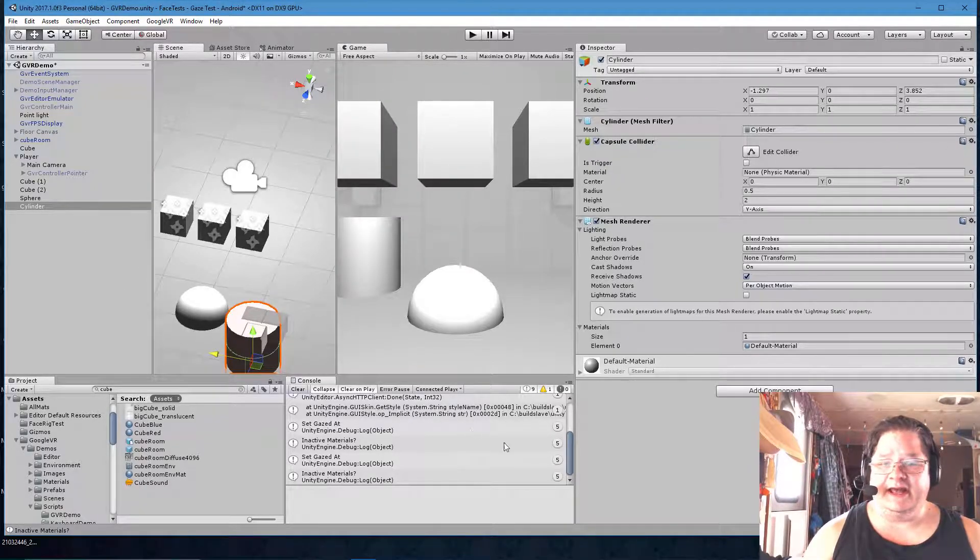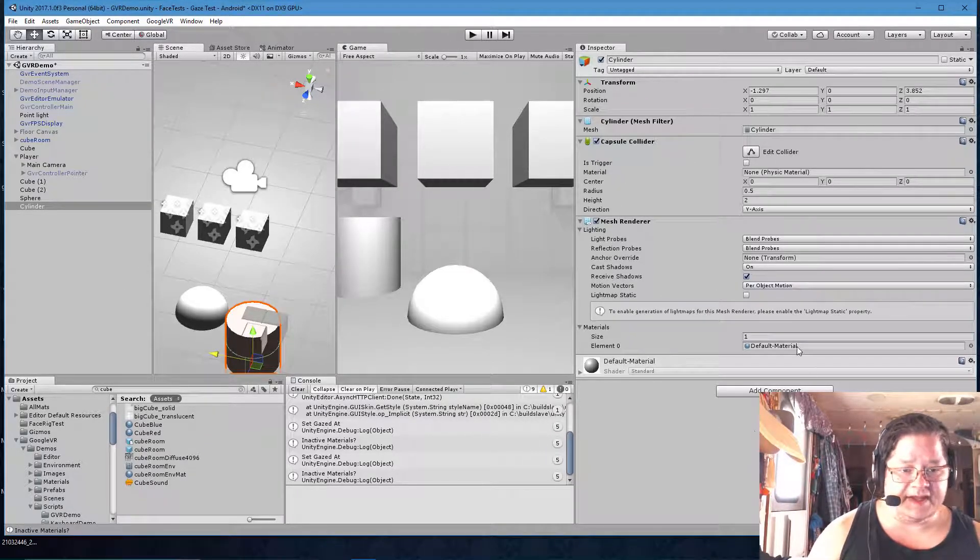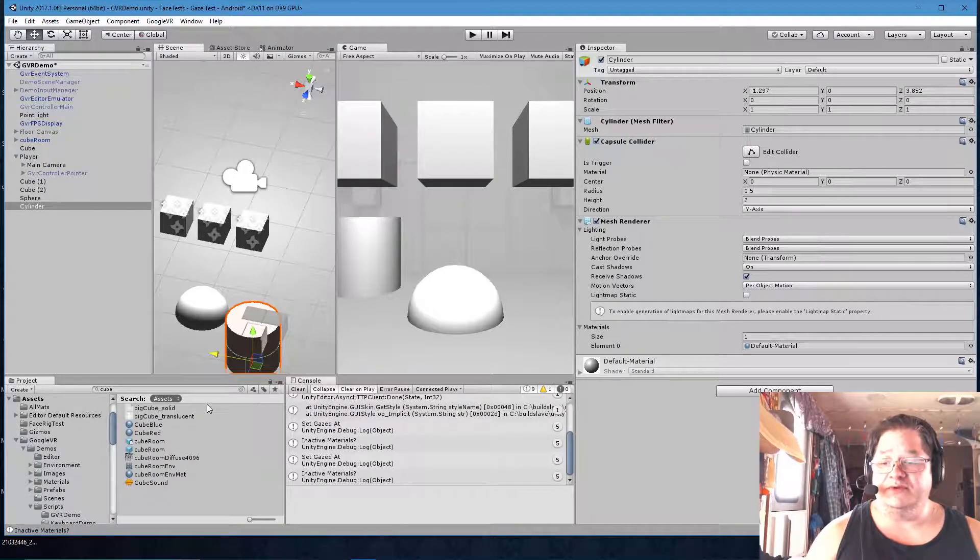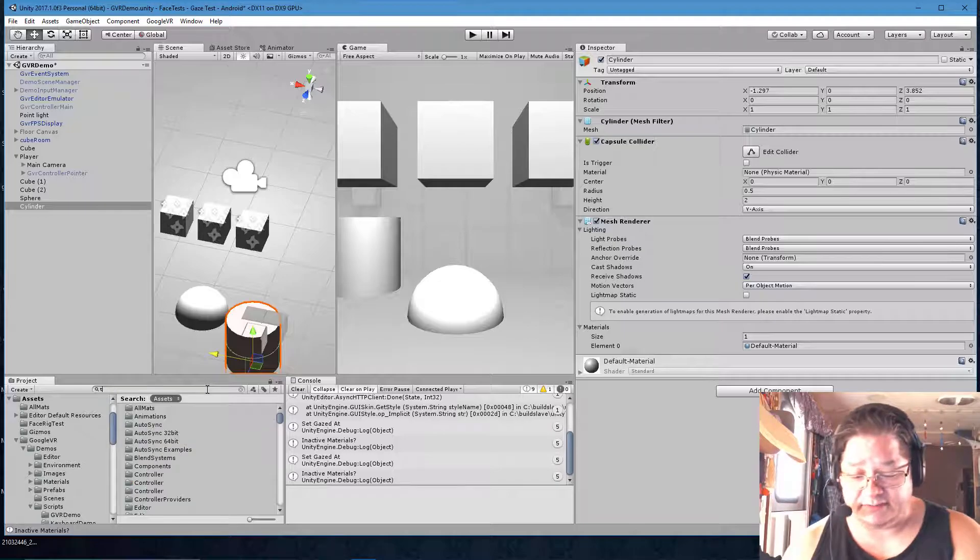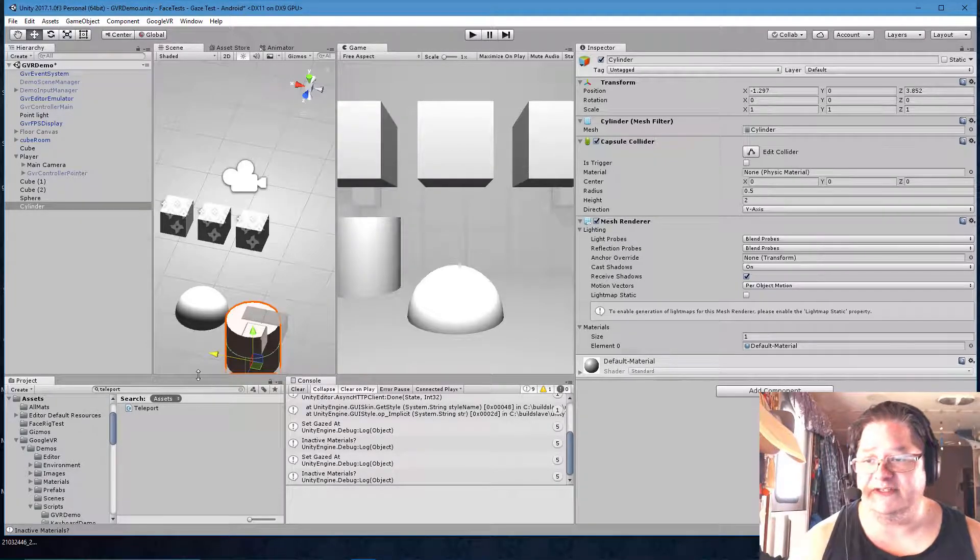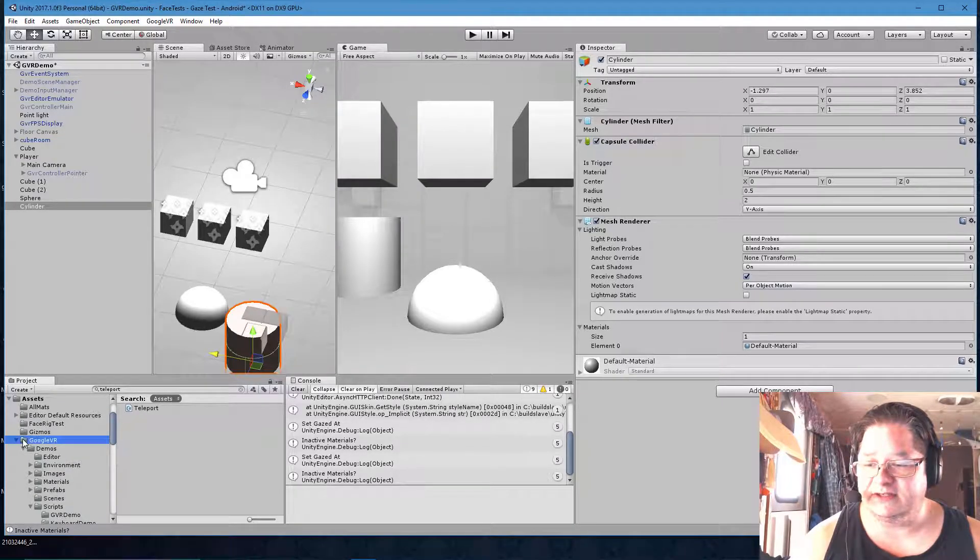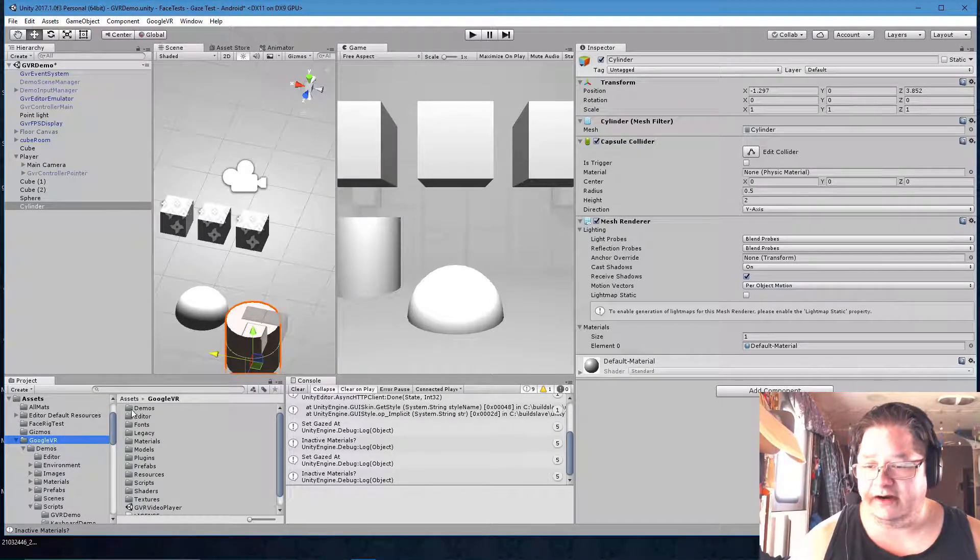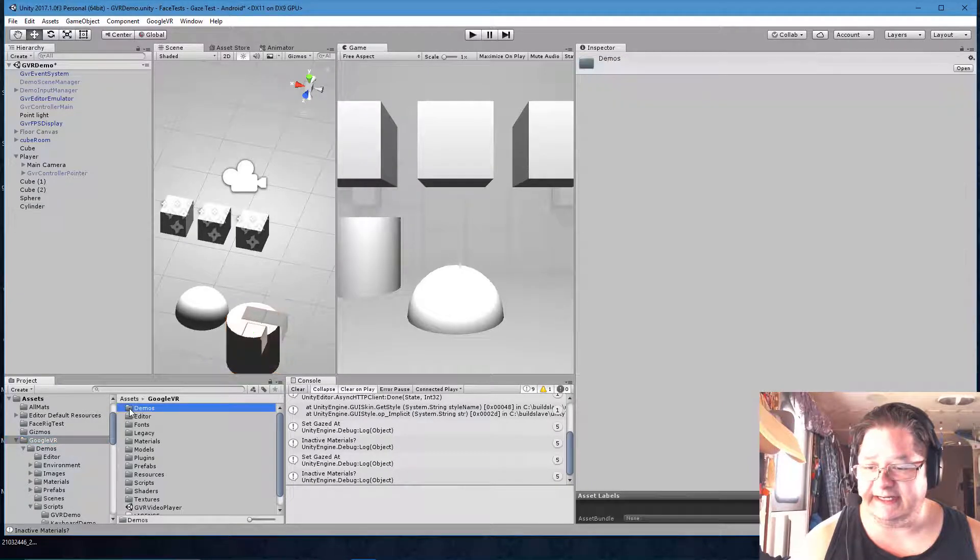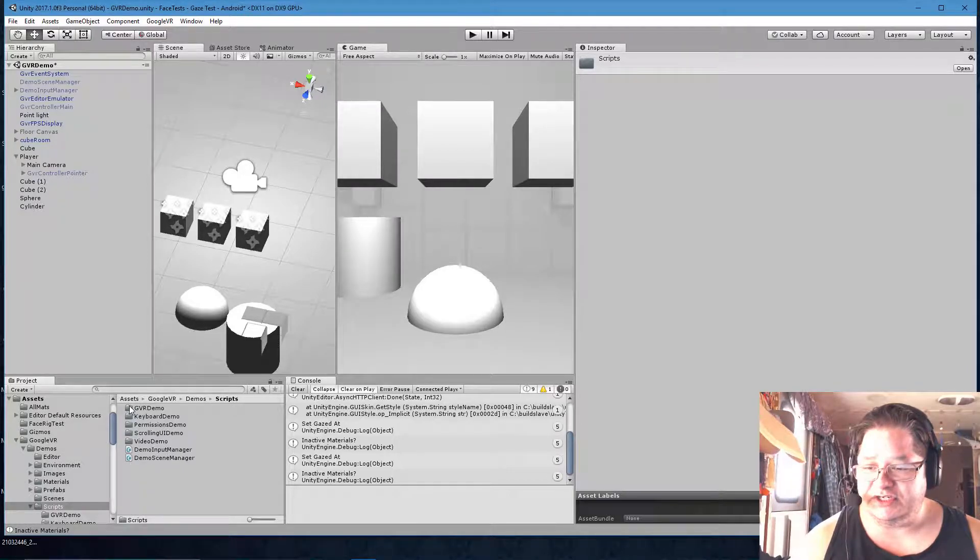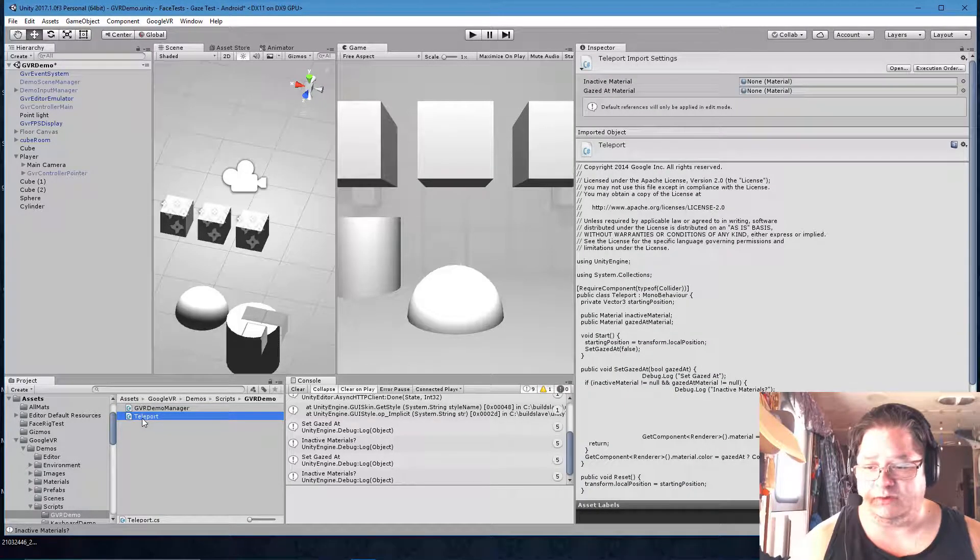Now what we need in here is to, we don't need to change any of the settings we have here. But we do need to give this the teleport script. The teleport script is what the demo scene, the GVR demo scene has. So if you go into Google VR, demos, scripts, GVR demo, you have teleport. Teleport's right there.